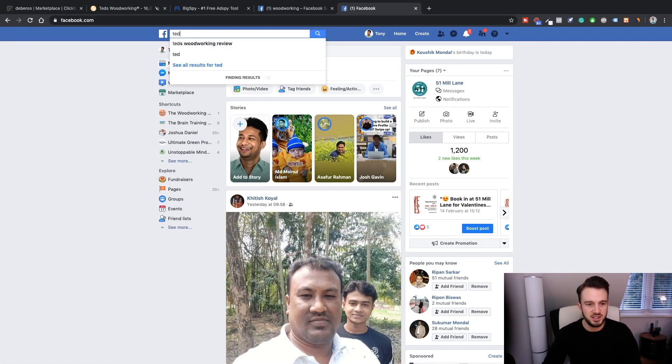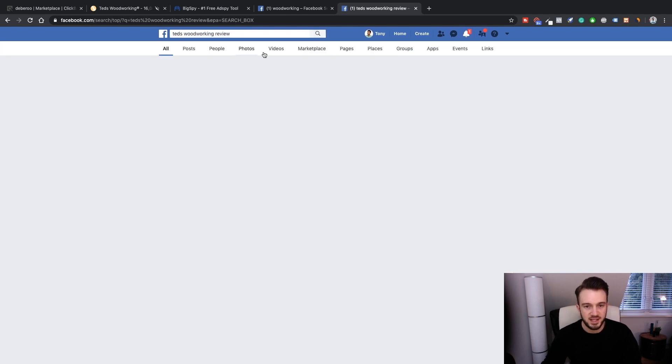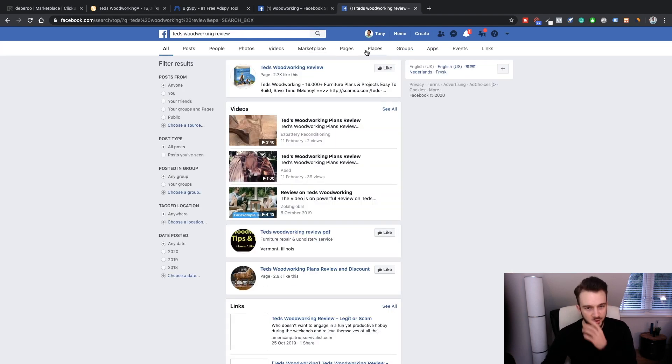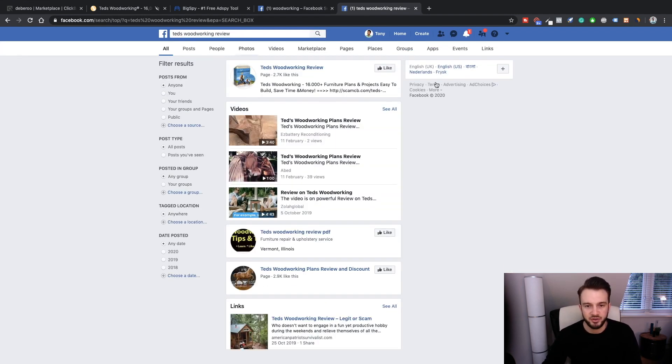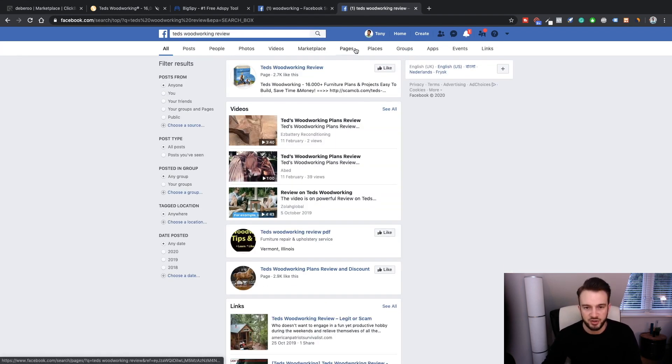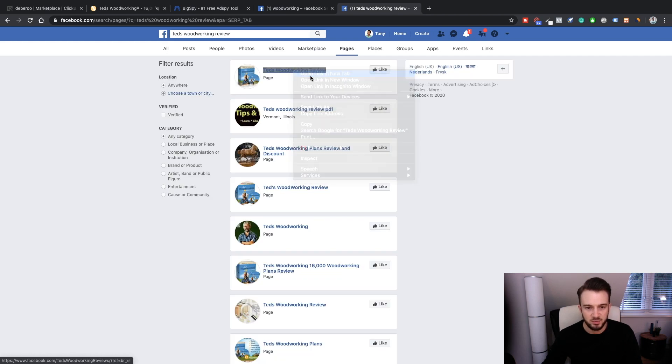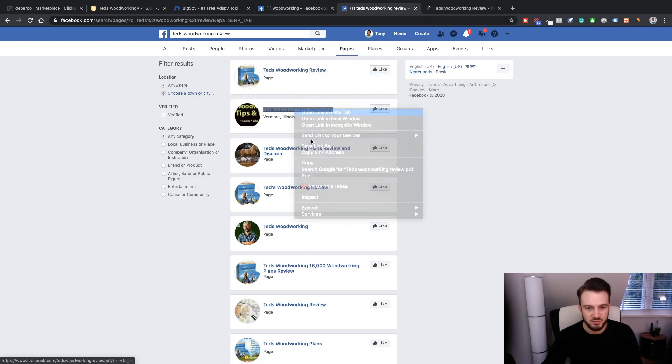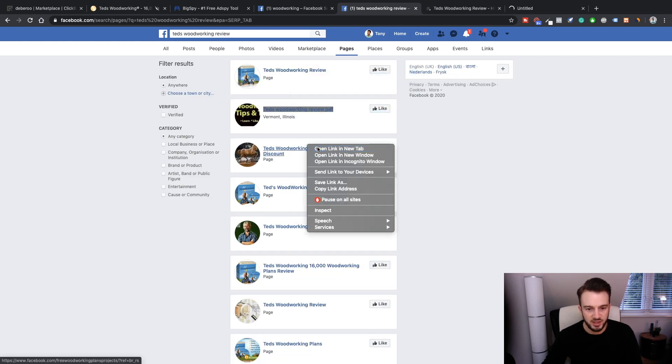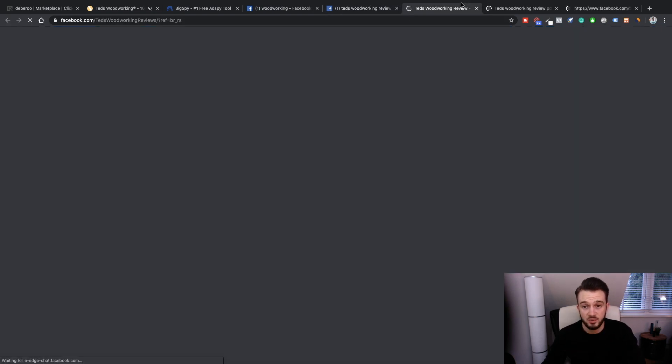There are a few pages tailored to Ted's Woodworking because it's a Clickbank product, so a lot of people are trying to promote this. Ted's Woodworking review, Ted's Woodworking review, Ted's Woodworking plans - but none of these were running ads either, so again I was none the wiser.